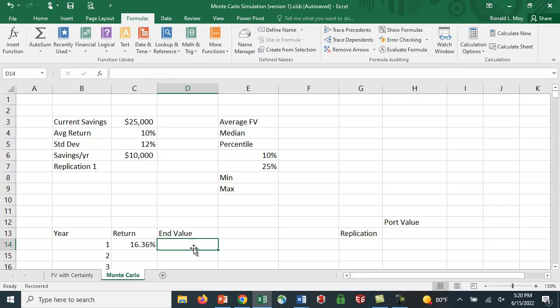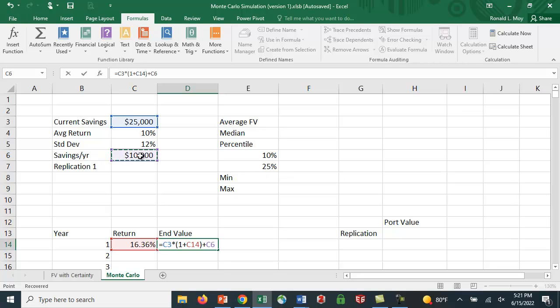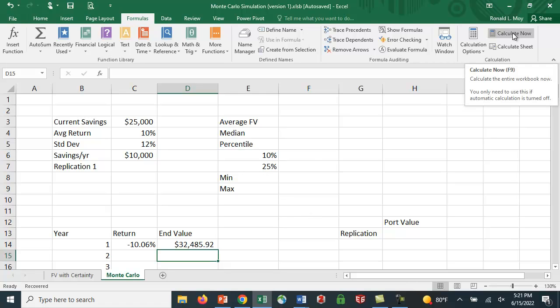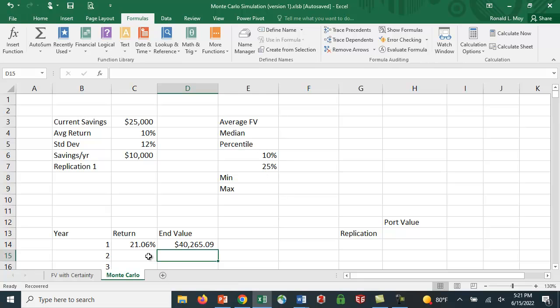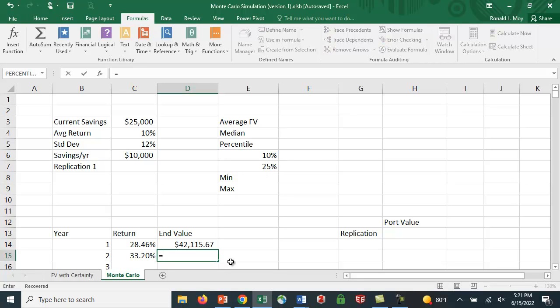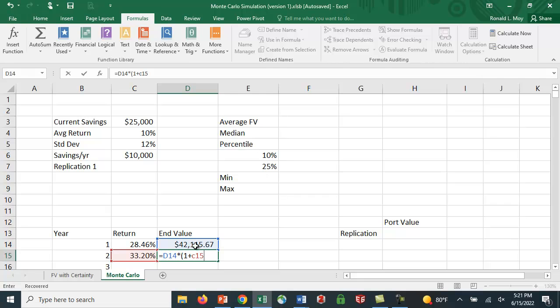What's our ending value going to be? Our ending value is going to be equal to this $25,000 in savings times 1 plus the interest rate, which is right here, plus the $10,000 we save each year. After the first year, you have $32,485.92. Of course, if the interest rate were different, you'd have a different amount here. The second year, this formula is going to be slightly different. It's going to be this value times 1 plus the interest rate, 1 plus C15, plus this.